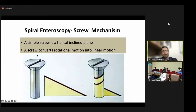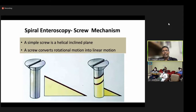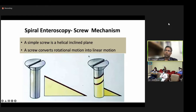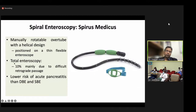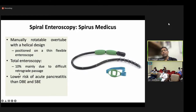Spiral enteroscopy was developed to avoid these problems. Like a simple screw with a helical inclined plane that converts rotational motion into linear motion, spiral enteroscopy converts rotational motion into linear motion and the small bowel pleats over it. The initial version of spiral enteroscopy was a manually rotatable overtube with helical design, about 118 cm long. The total enteroscopy rate with this initial version is very low, but there is a lower risk of acute pancreatitis compared to double-balloon and single-balloon enteroscopy.